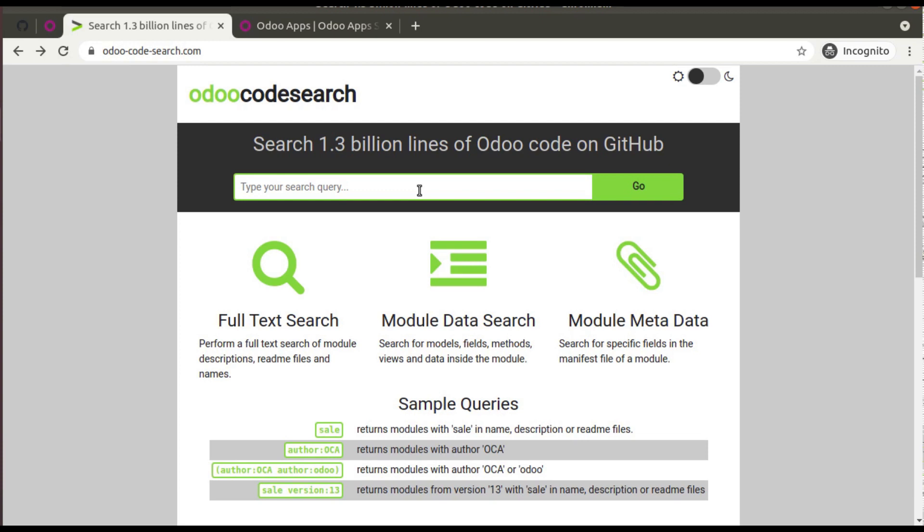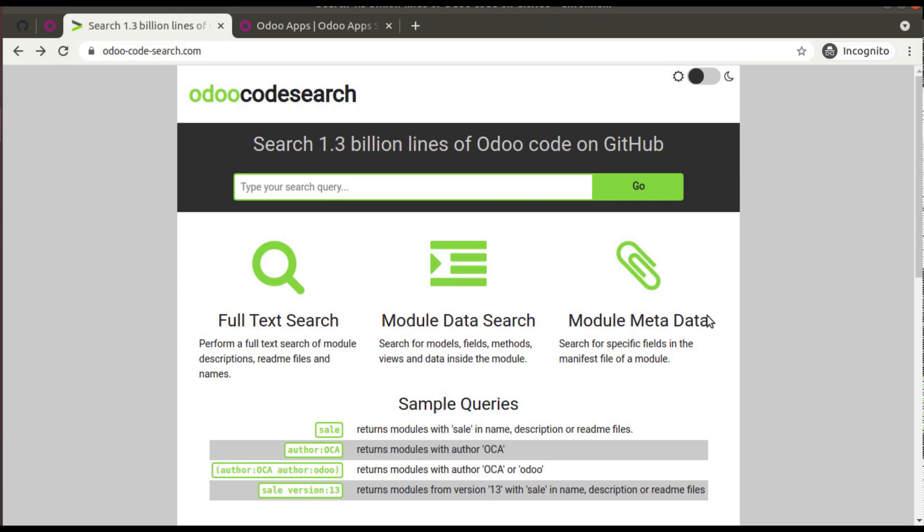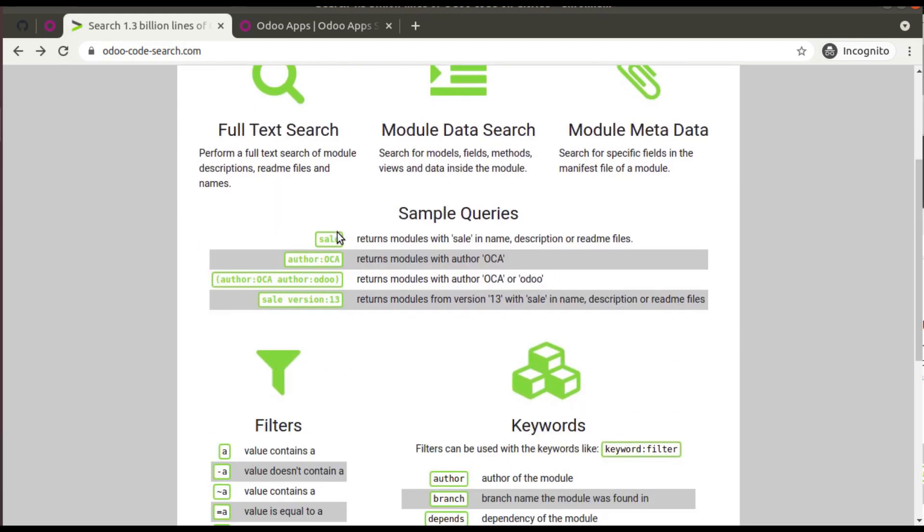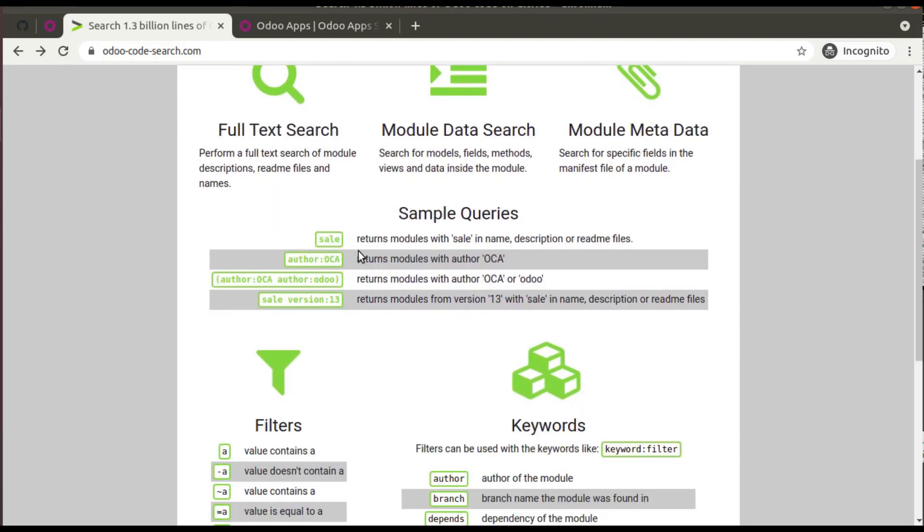Also you can see it's available full text search, module data search, module metadata search, etc. And you can see sample queries. Suppose if you search 'sale', it will return modules with sale in name, description, or readme file.